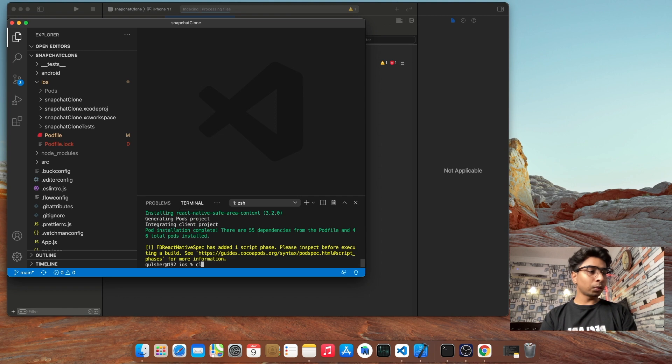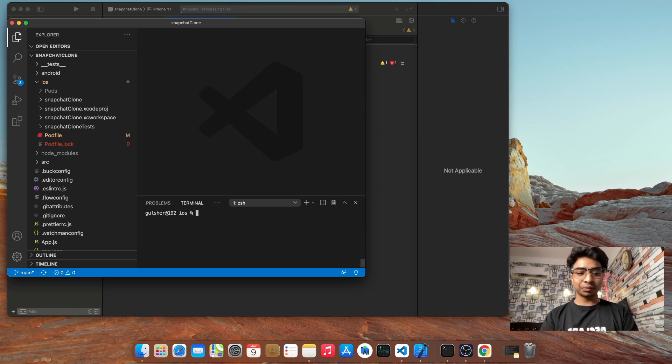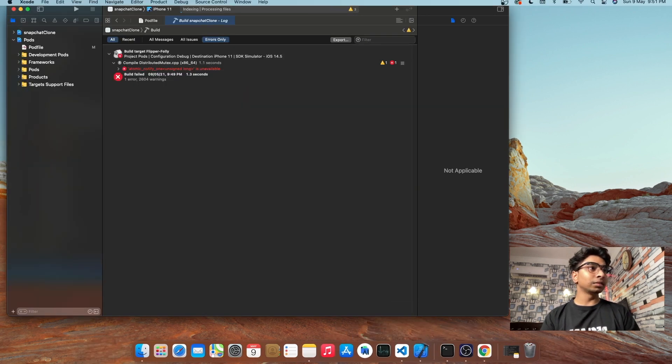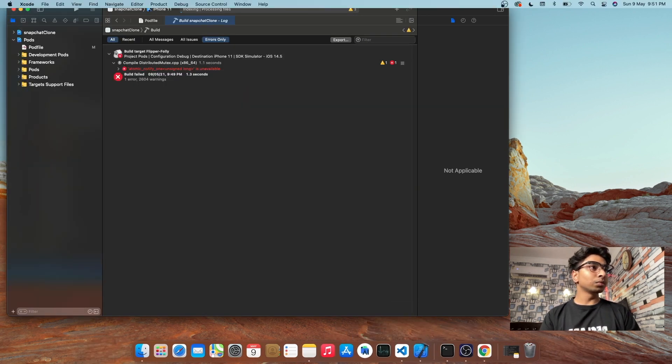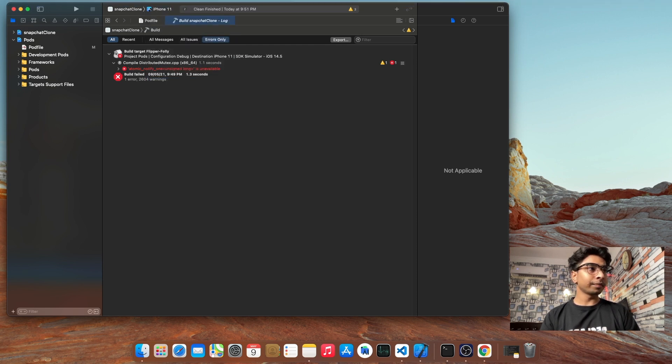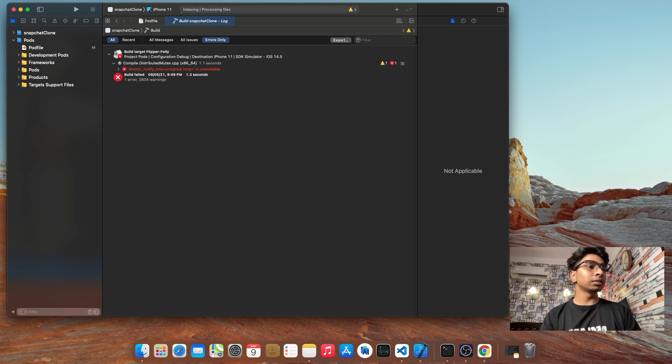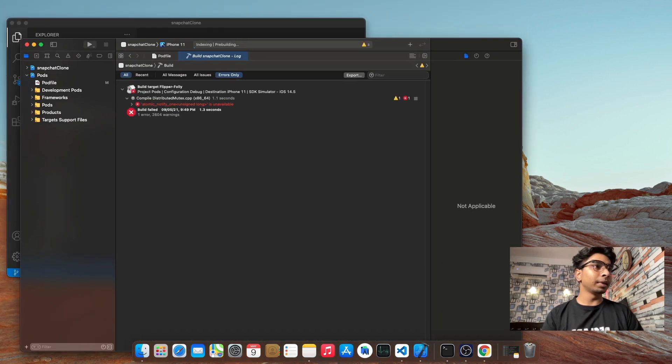Once the new pods have successfully installed, go to Xcode and go to Product and clean your build folder. After you clean your build folder, let's again try to make a build.